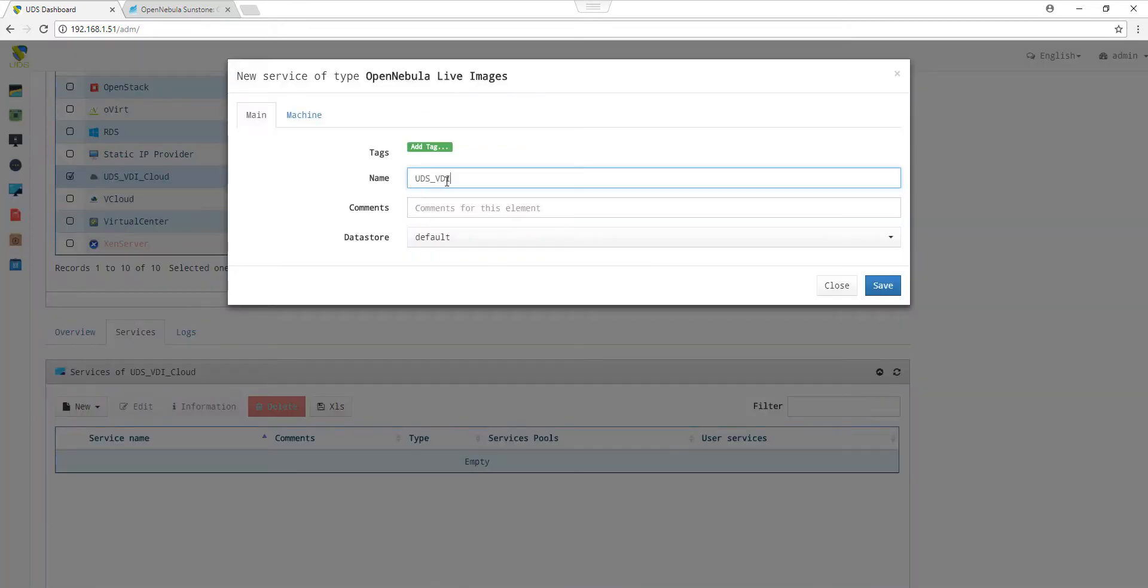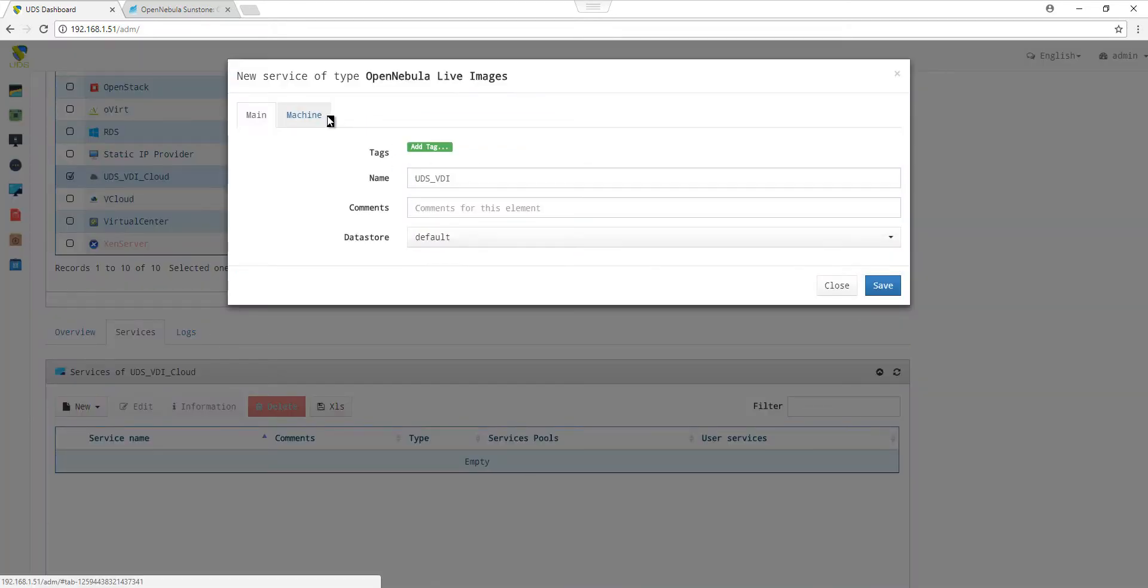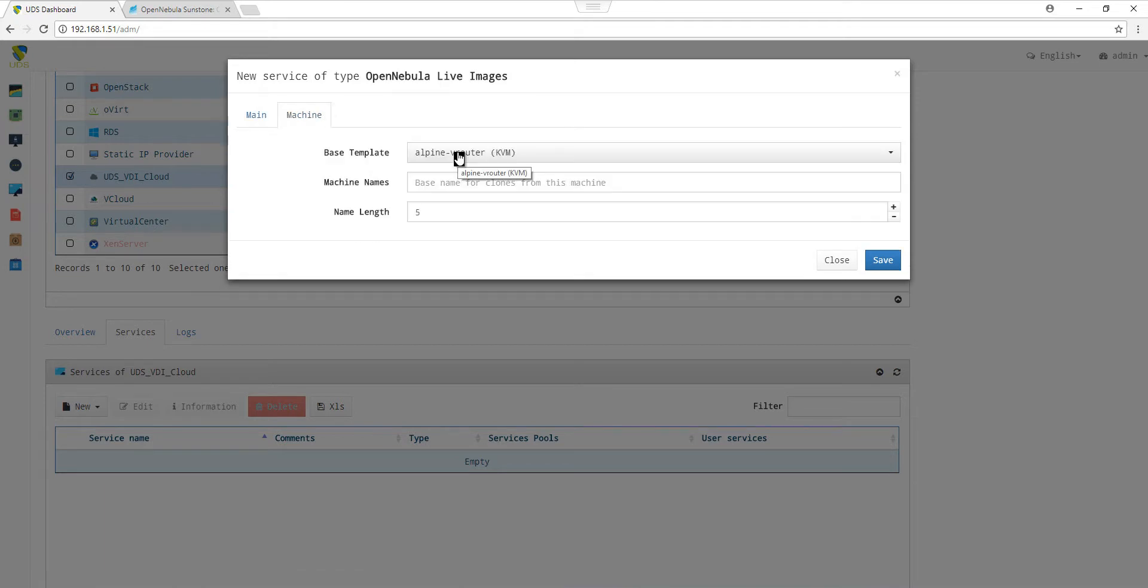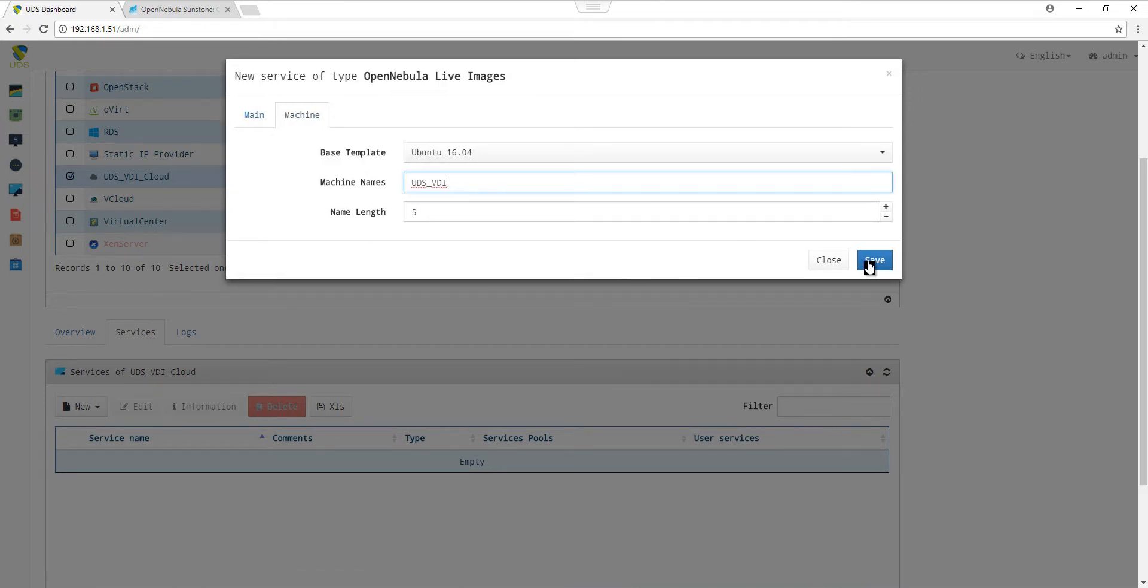In the main tab, we choose a name and the data store. In the machine tab, we choose the base template and the name length. By saving, we have created an OpenNebula Live Image.